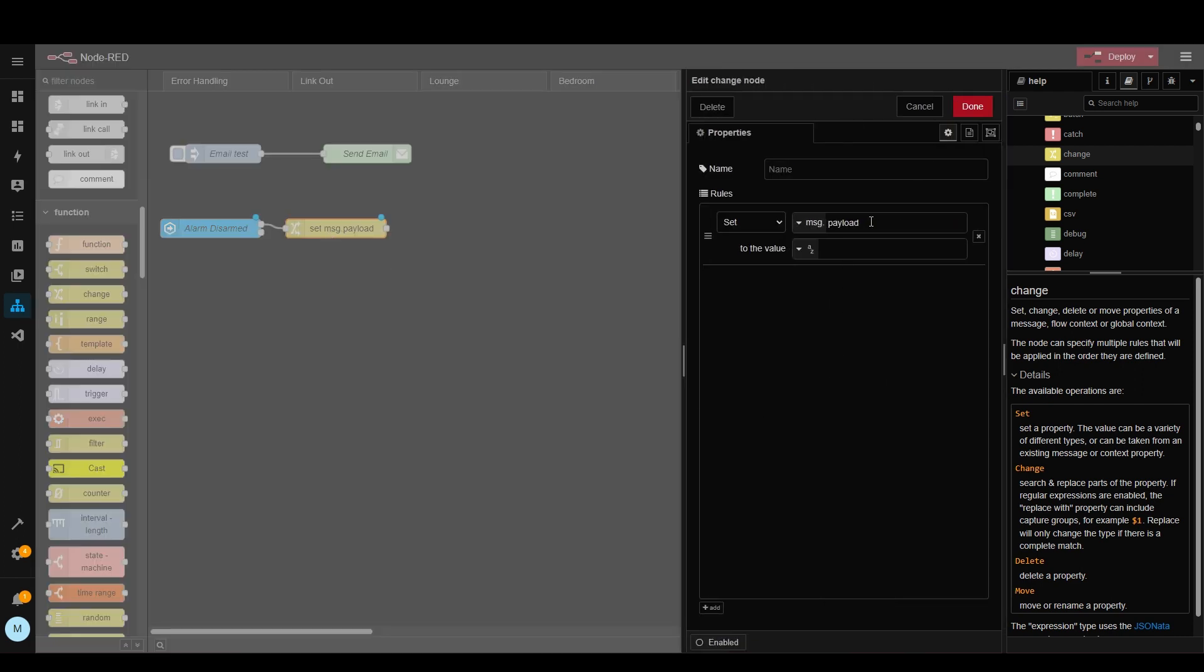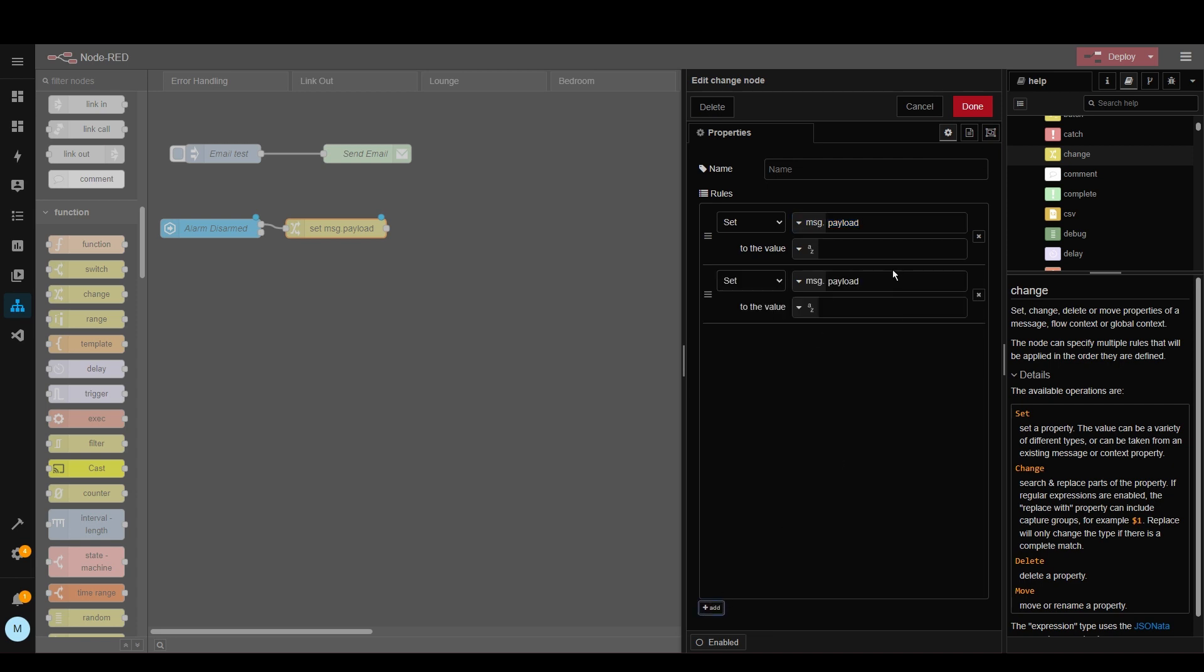So we'll drag this onto here and then we'll link this up and then double click and you can see in here you can set message.payload or anything else in the message. So if we click add here and then we can change this to message.topic which is the subject of the email and then we can put the value in here.